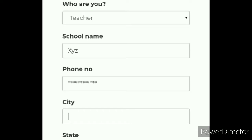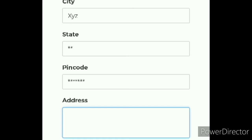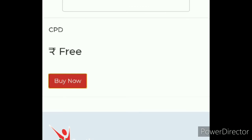Then enter your phone number — you can write any phone number or your personal number. Then write your city, your state, which state you belong to, your pin code which is six numbers, and your address from where you are living. Then click on buy now.